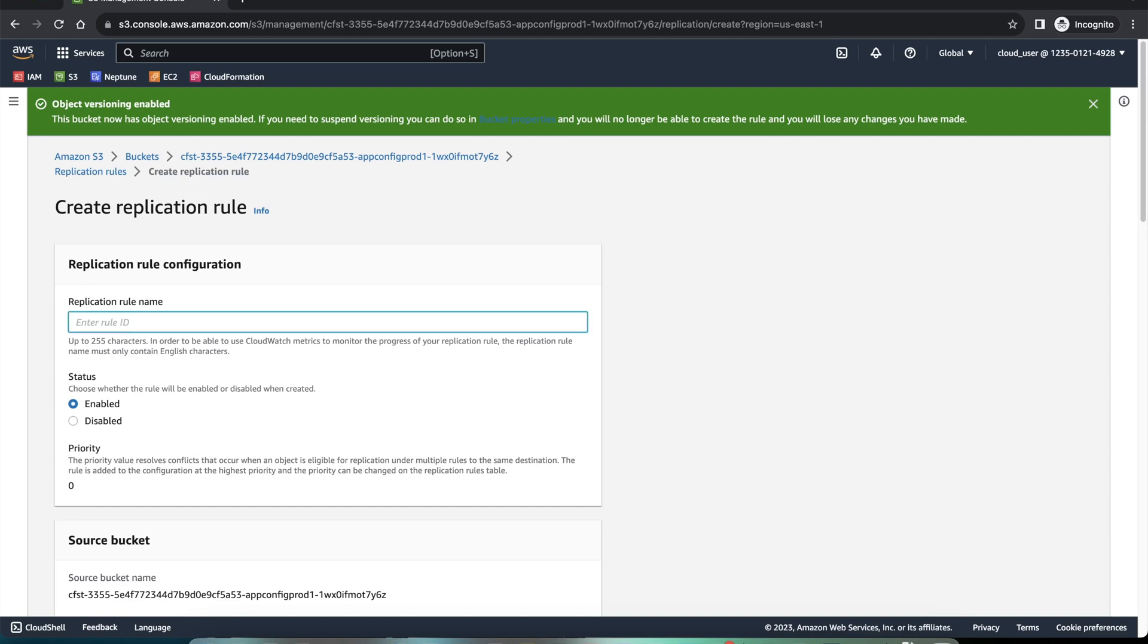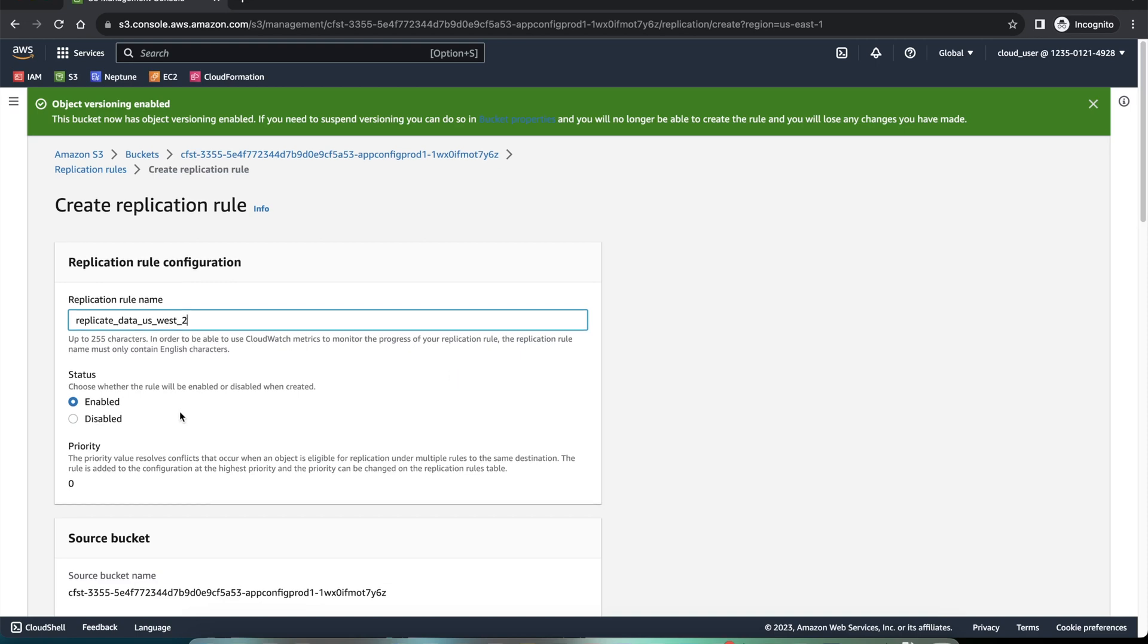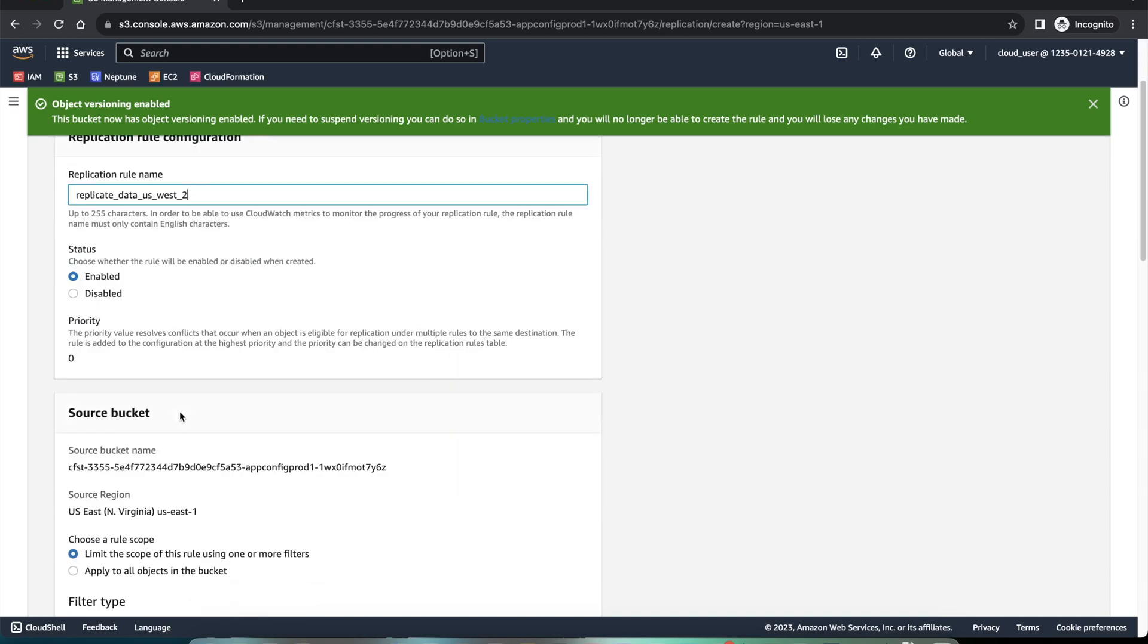Let me enter a name for this rule. So, duplicate data US list. I'm just giving a name, you can give any name. This is going to be enabled.